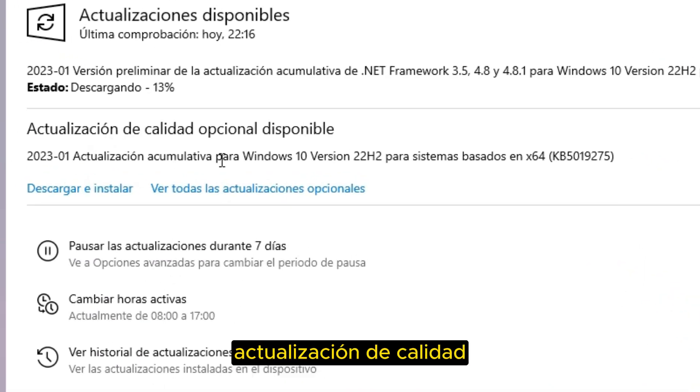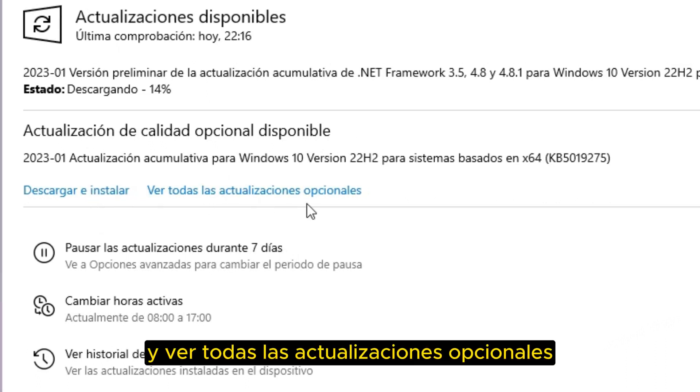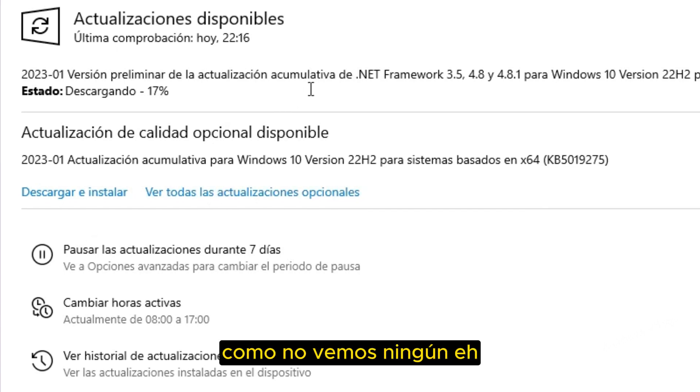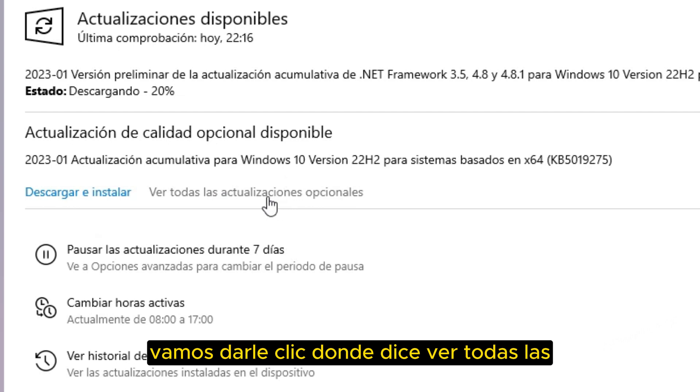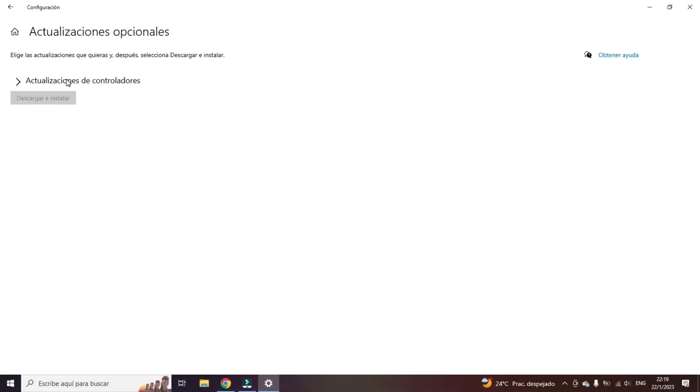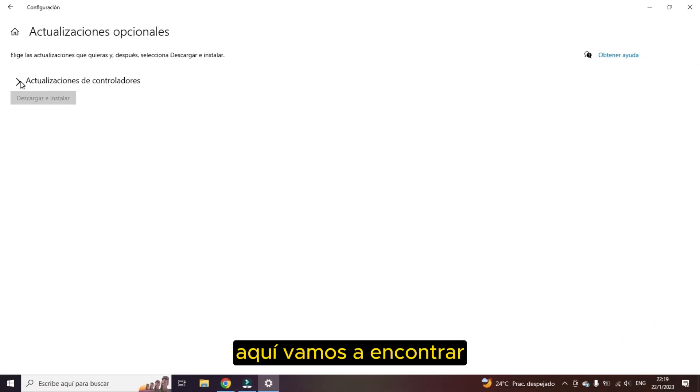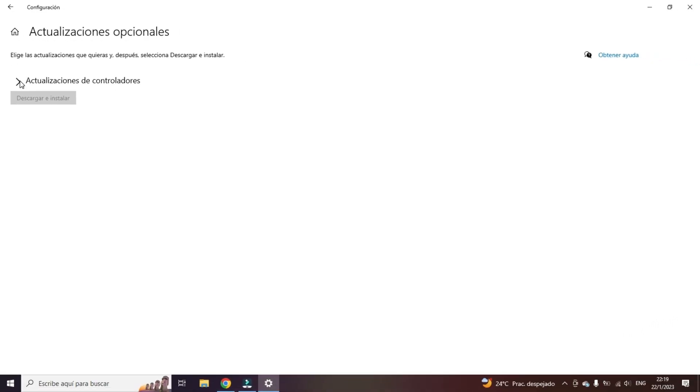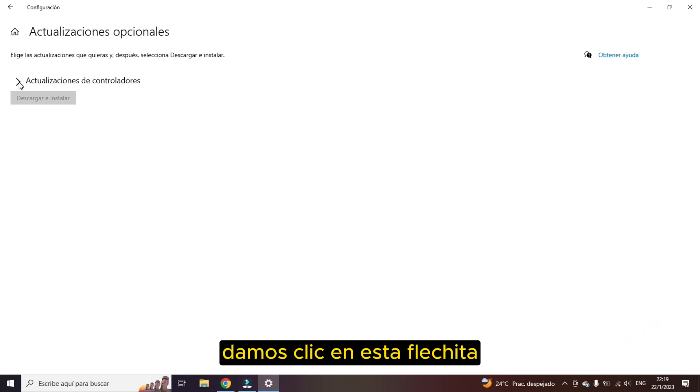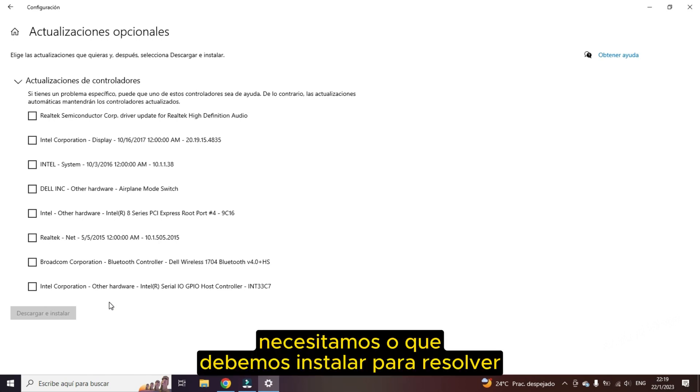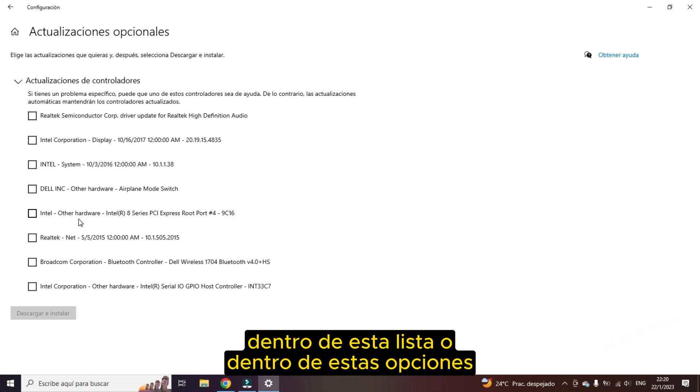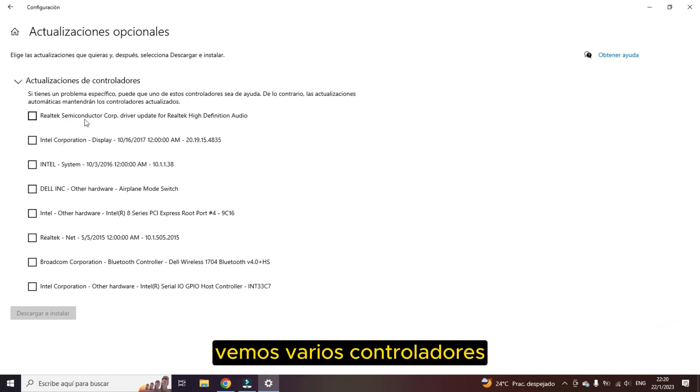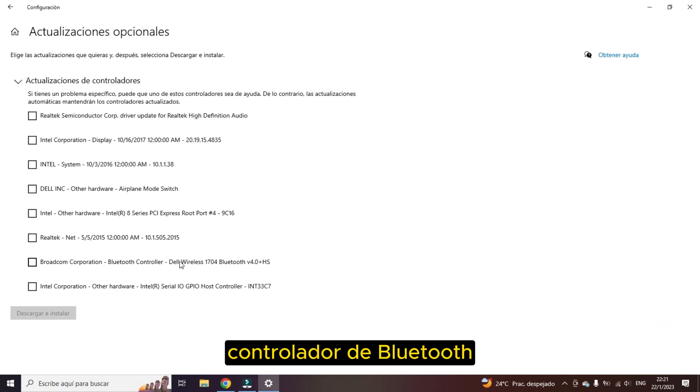This is the preliminary version of the cumulative update. But if we see at the bottom where it says optional quality update available, download and install and see all the optional updates. As we do not see any of our Bluetooth drivers that we are looking for, we click on this arrow. And everything controlling that we do we need or what should we install to solve issues. Within this list or within these options, we see several drivers. In this case, only what I need to solve is Bluetooth driver that the icon does not appear anywhere to activate and add or connect to device.